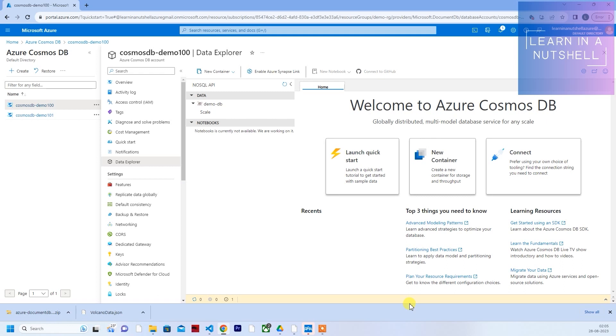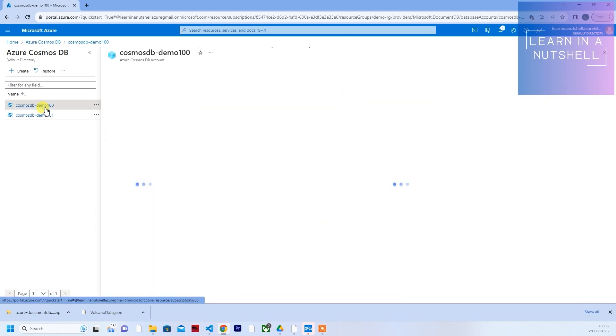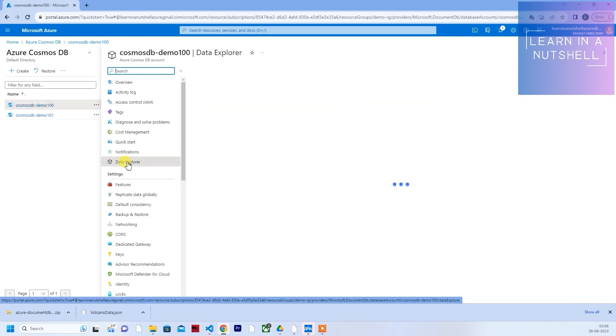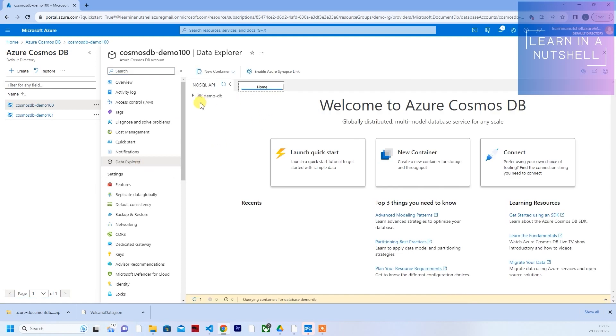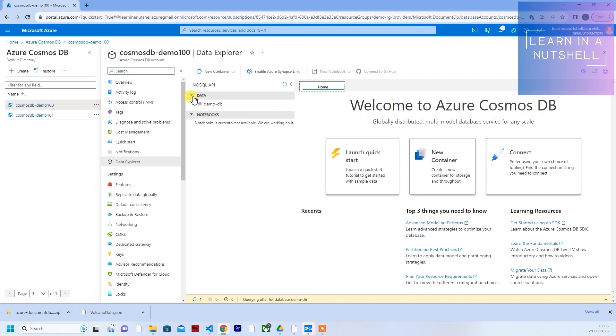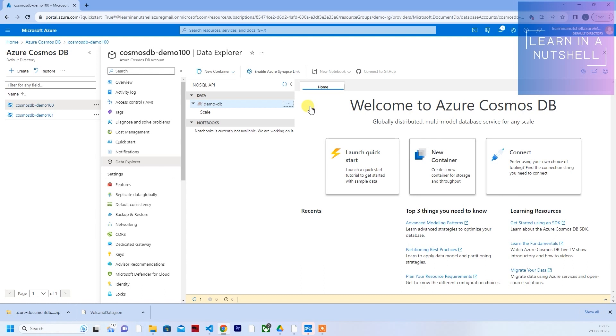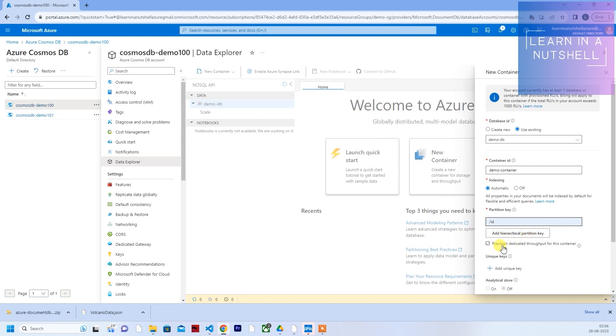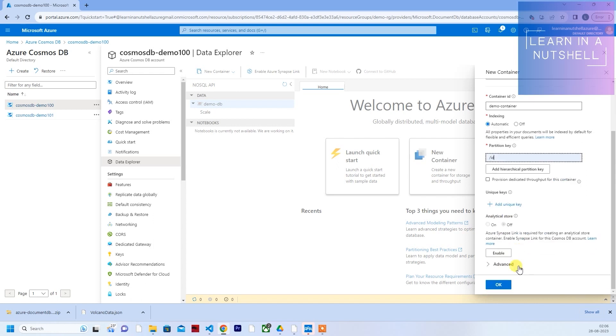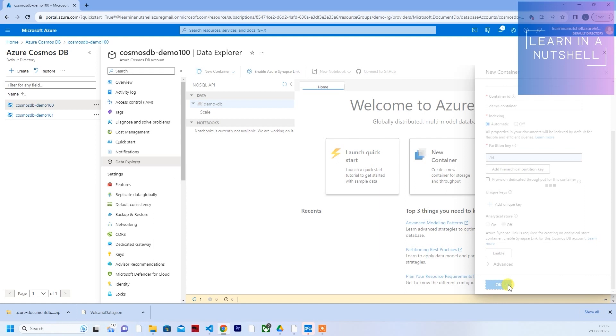Hey guys, welcome back to Learn in a Nutshell. Let me import some dummy data into this. I'll create a new container. Let me give the name as demo container. Let me give ID as the partition key. That's a common field. Now let me create this.